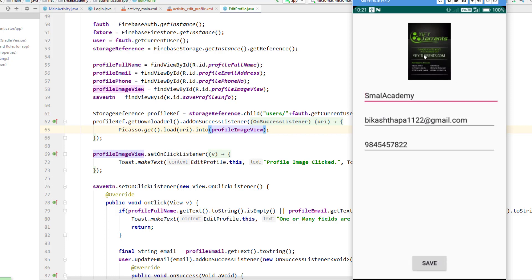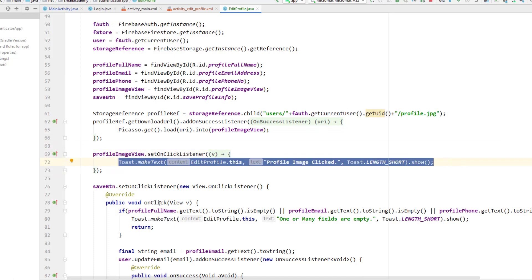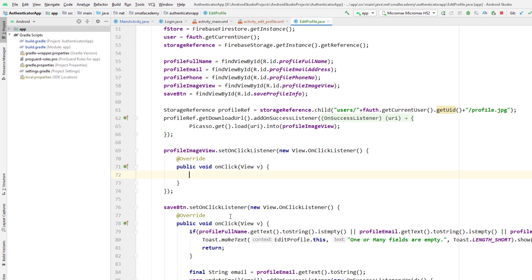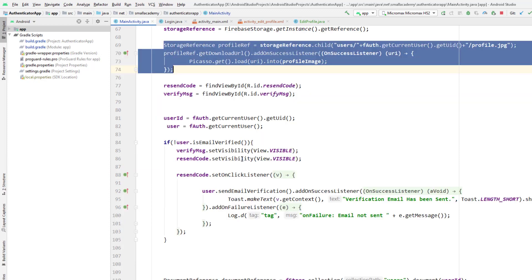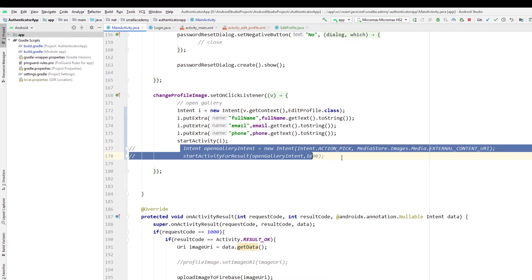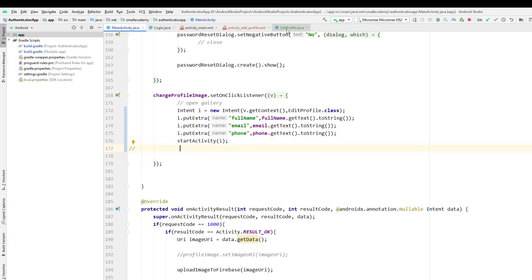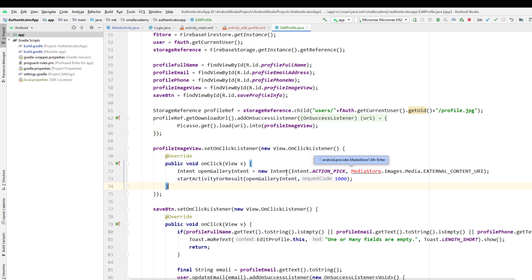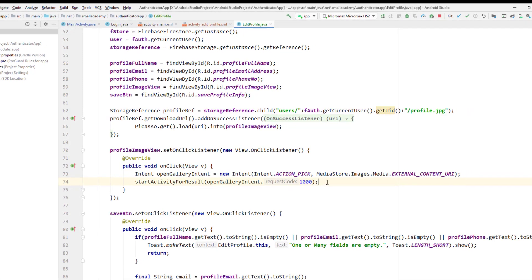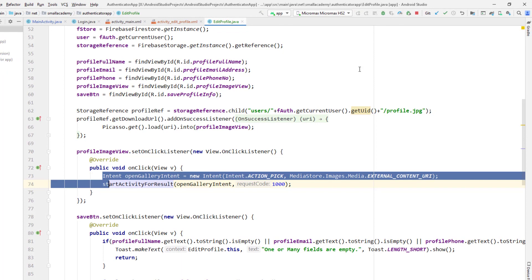Now I want to let users change the image when they click on it. I've already handled that in the edit profile activity with an on-click listener. I'm going to give the option to change the profile image using code already implemented in the previous video. It opens a gallery intent — `Intent.ACTION_PICK` from `MediaStore` — to let the user pick an image.